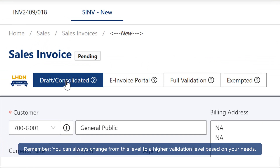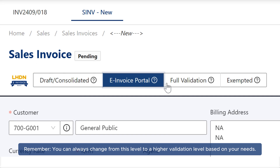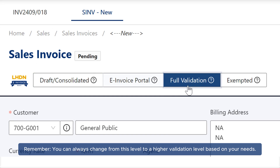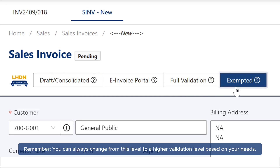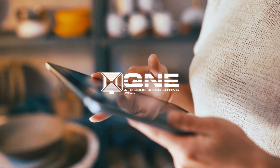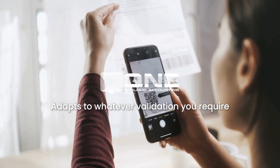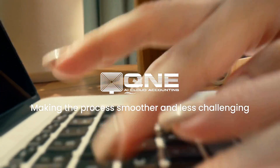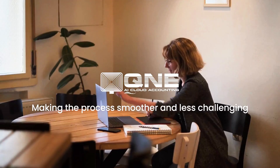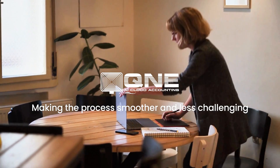Remember, you can always change from this level to a higher validation level based on your needs. Q&E AI Cloud Accounting adapts to whatever validation you require, making the process smoother and less challenging.